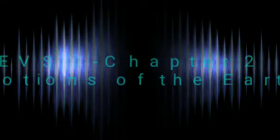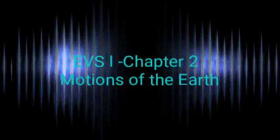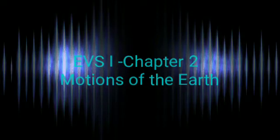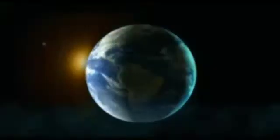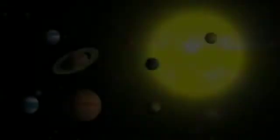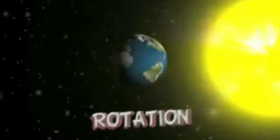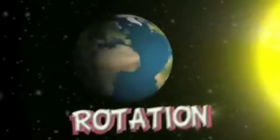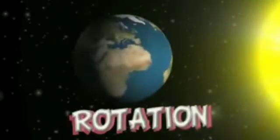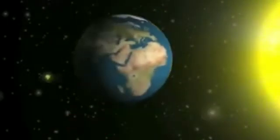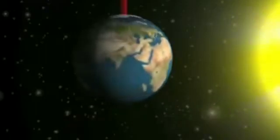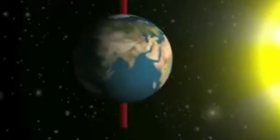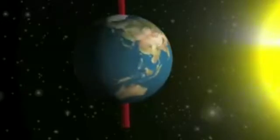EVS 1 Chapter 2: Motions of the Earth. The motion of the Earth around itself is called rotation. The imaginary line around which the Earth rotates is called its axis.